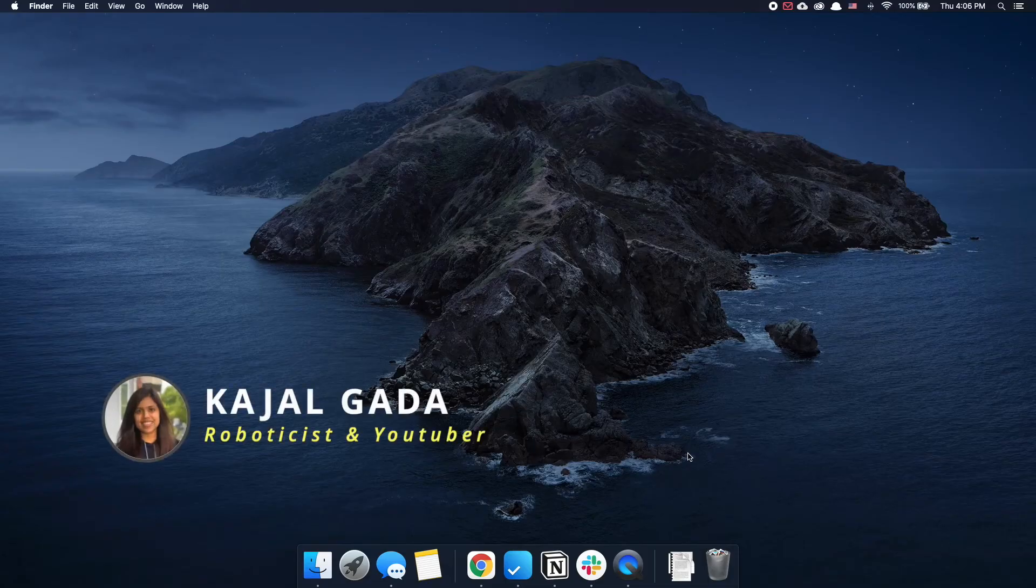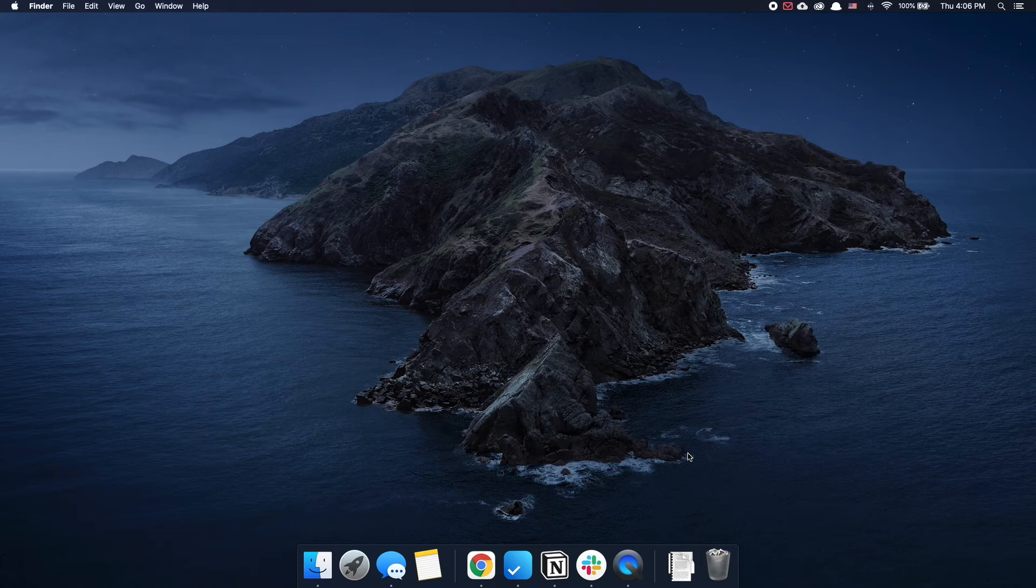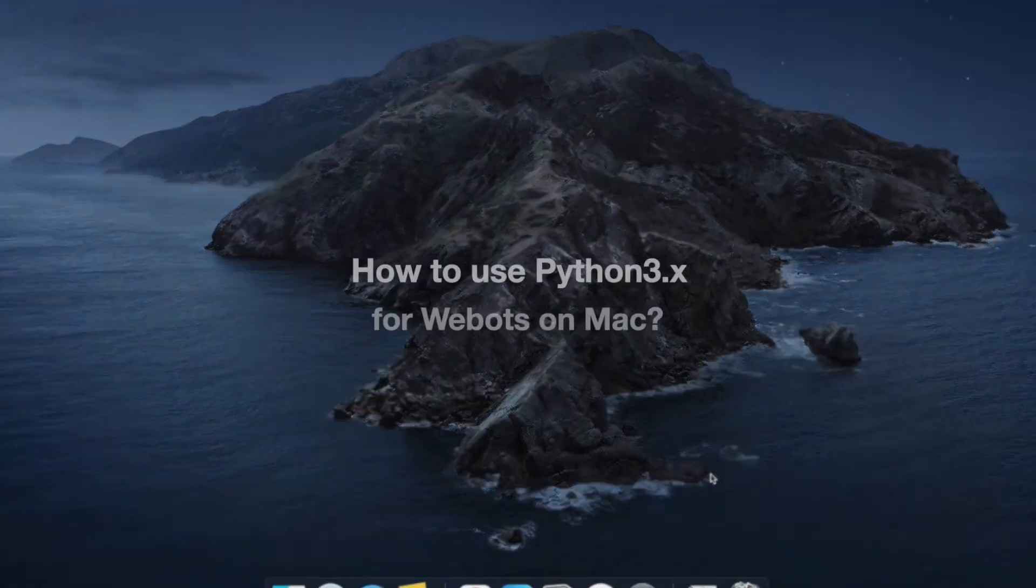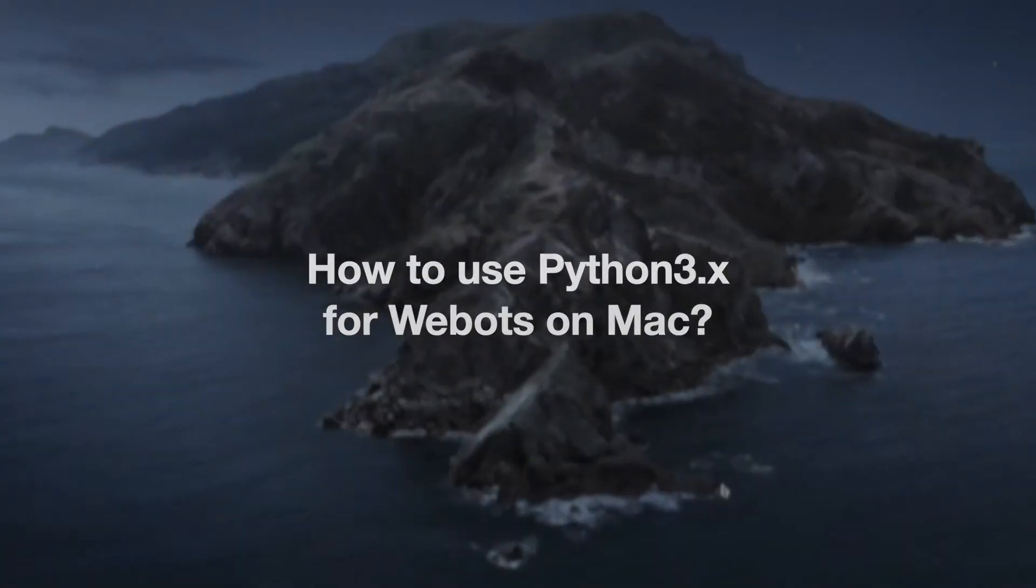Hey everyone, my name is Kajal and welcome to another VBots Q&A video. In today's video I'm answering the question on how to use Python 3 for VBots on Mac.